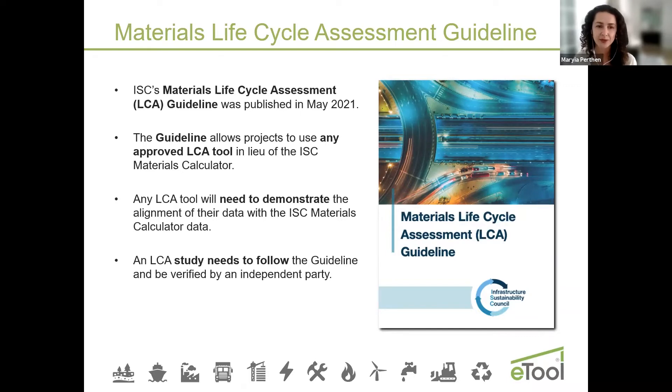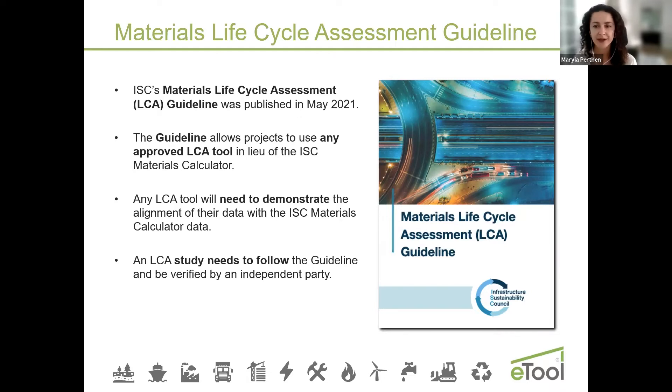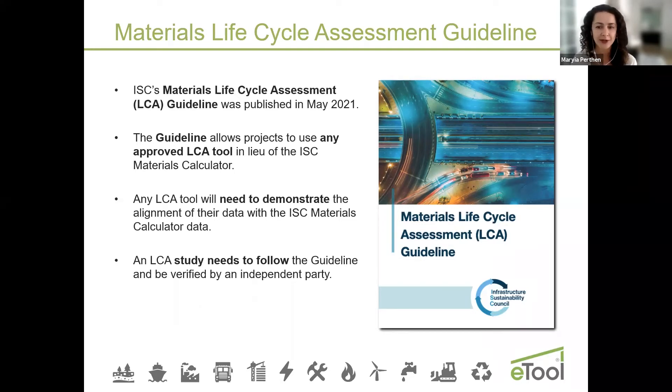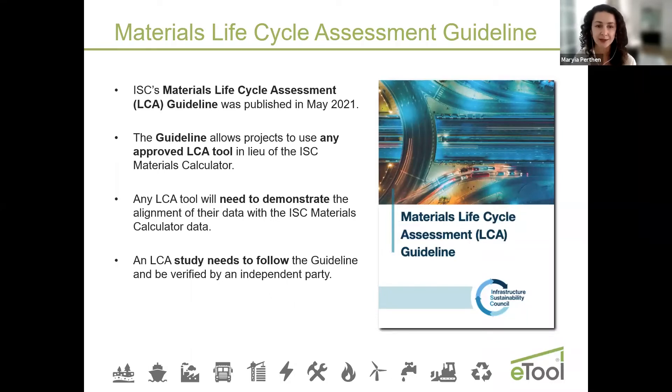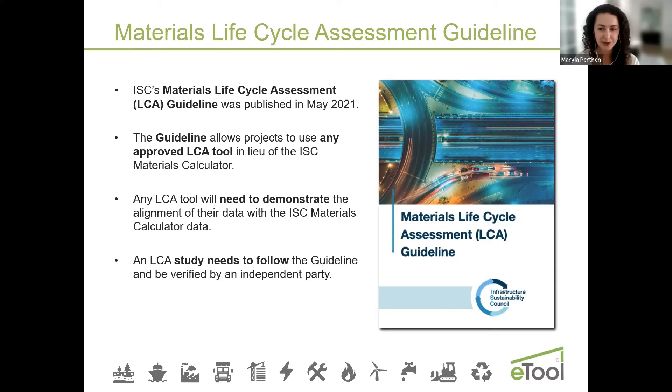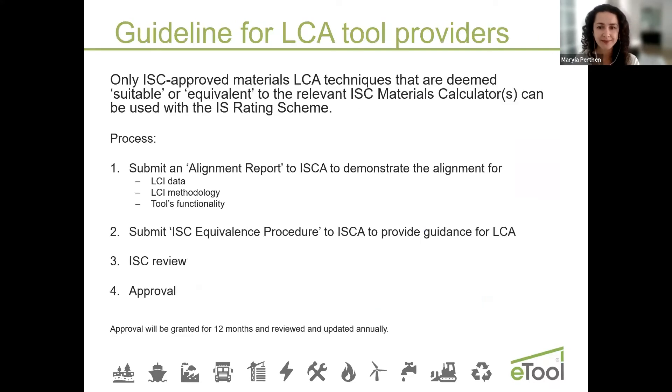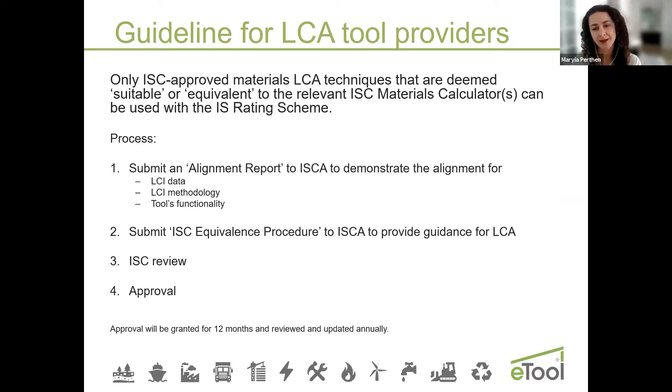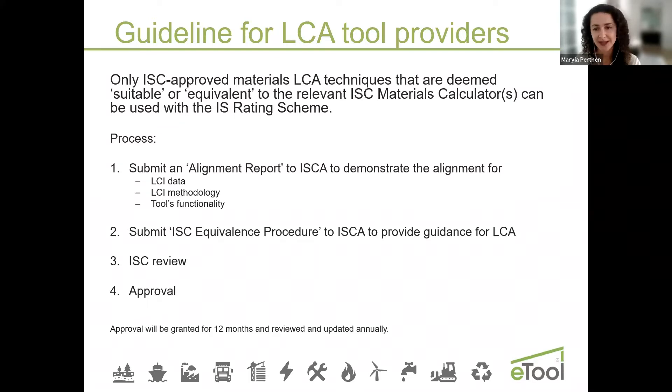We worked from the inception of these guidelines and helped to create the first draft. It then went through multiple reviews and received feedback from the industry and from the LCA experts in the community. At the same time, we wanted to make sure that the results are robust and comparable between the ISC materials calculator and the LCA software providers. But also we wanted to make sure that the LCA is not being limited in its scope because it also needs to be aligned with the international LCA standards and procedures. The guideline says that every LCA technique needs to be approved first. To do so you need to submit an alignment report and ISC equivalence procedure. Then it goes through review and approval process and you get an approval for 12 months that you will need to resubmit again after.